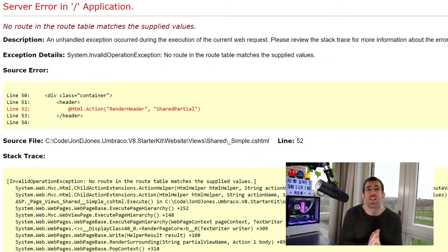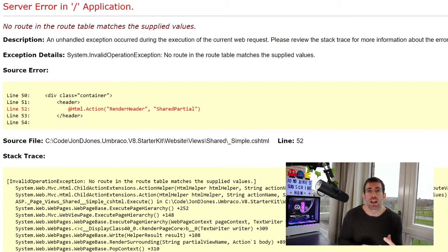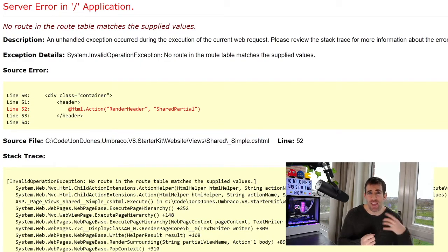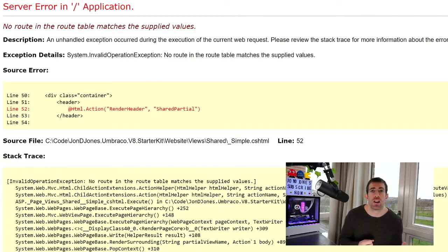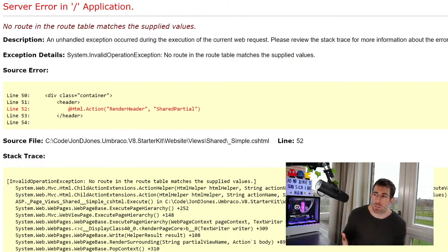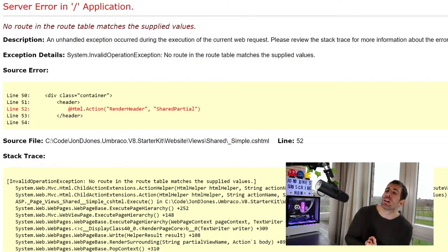In a vanilla MVC website, creating a controller with a valid action, and then within our views using an HTML helper like action, should result in some beautiful HTML being rendered on page. However,